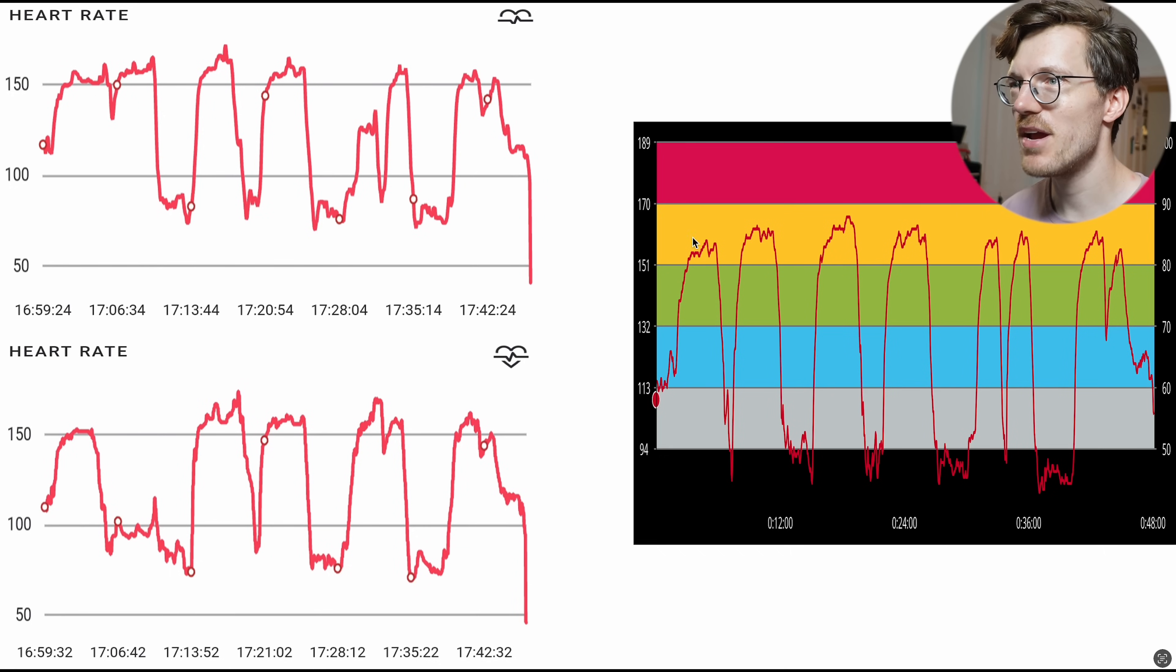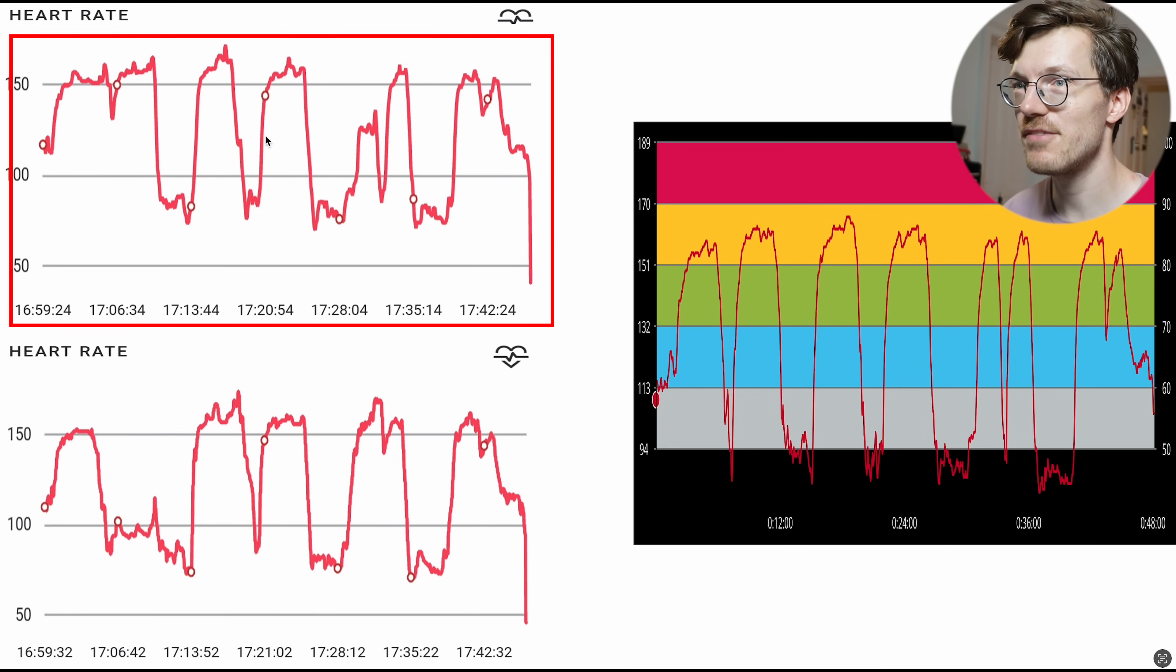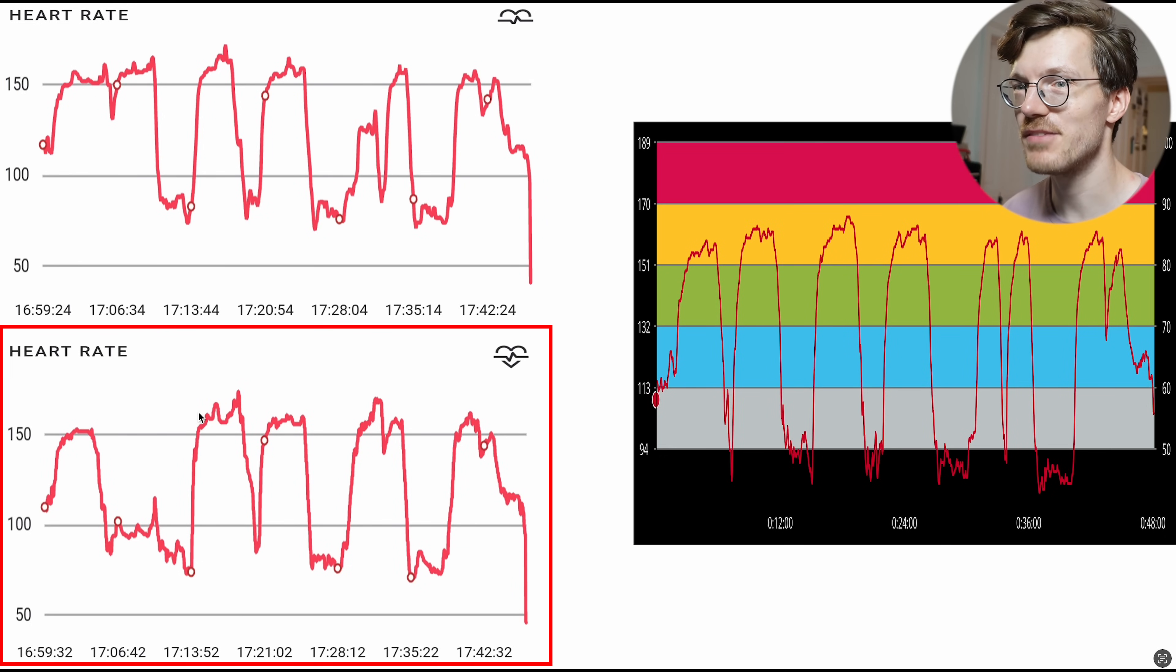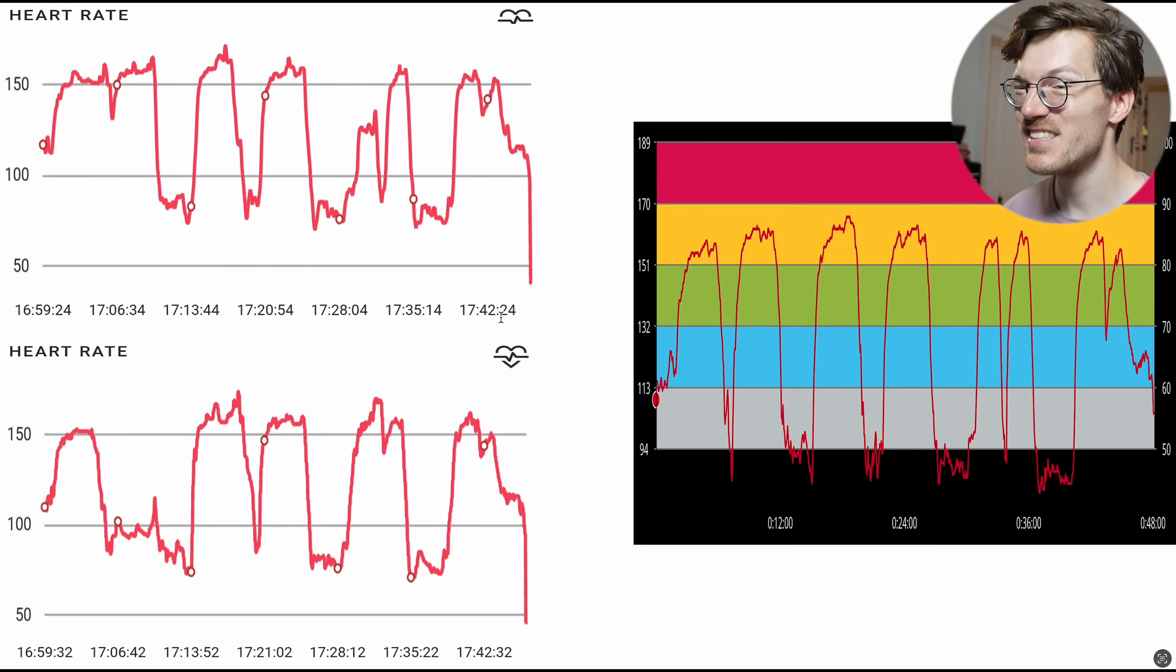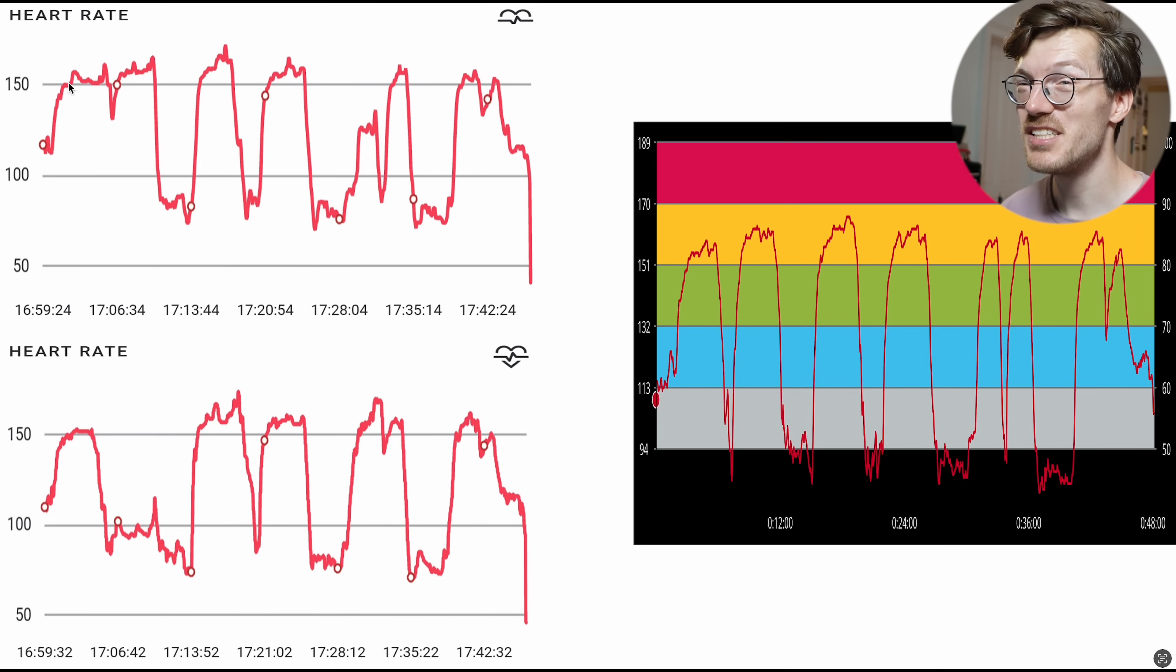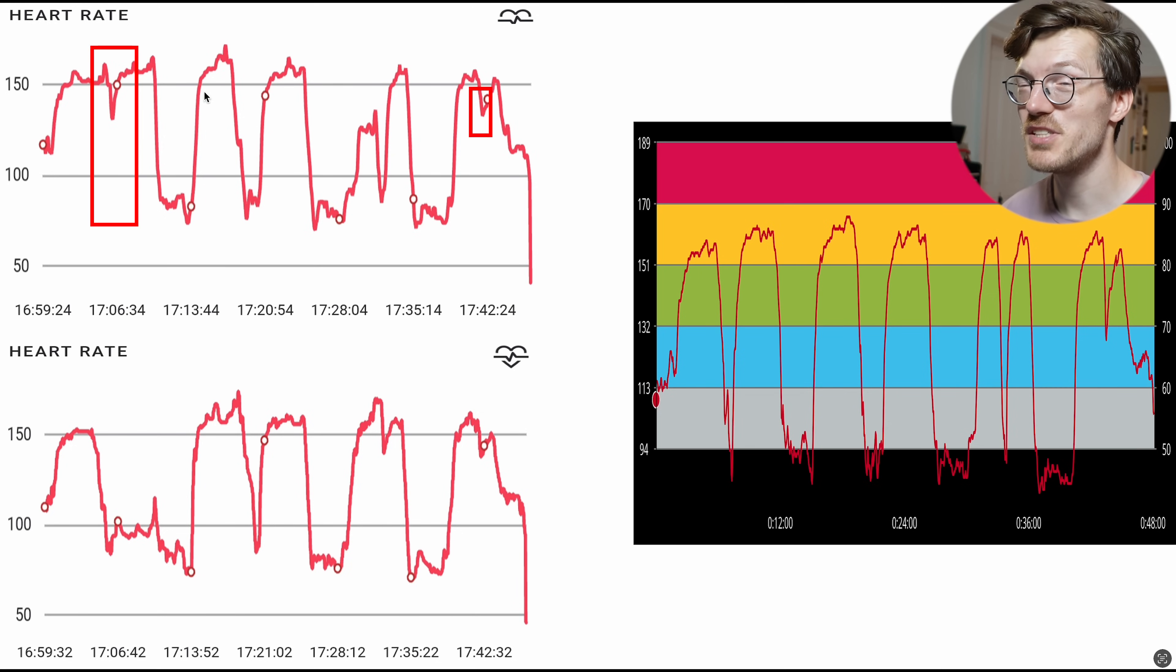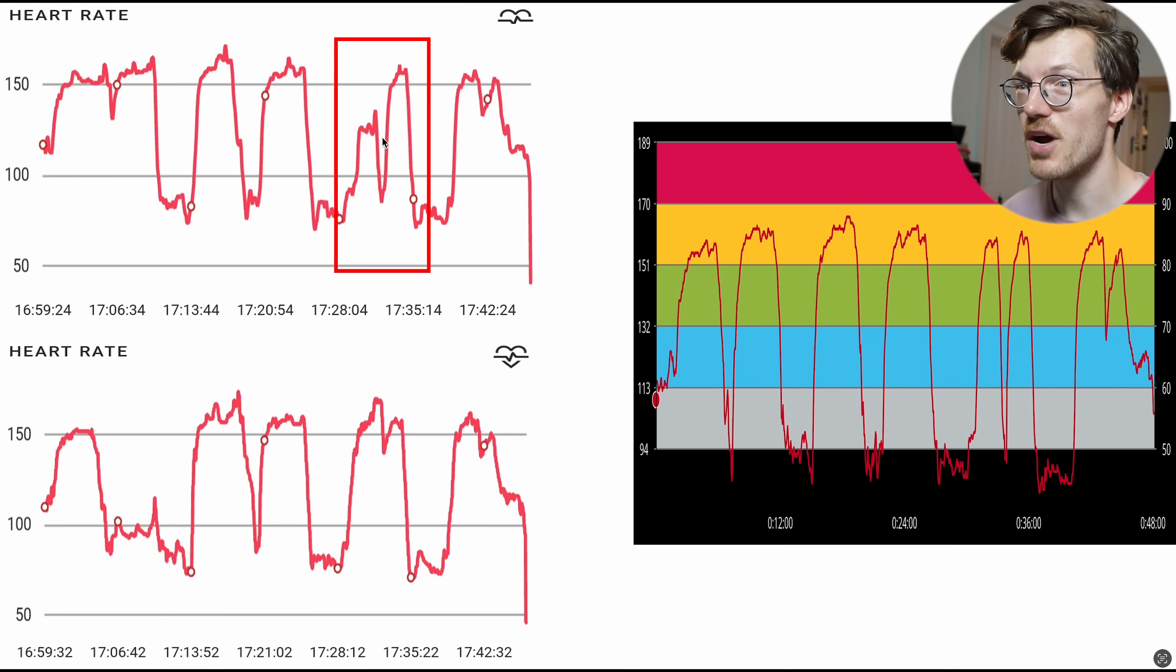And here we have the results for spinning with the reference on the right, the watch on my left wrist on the top left and the one on my right wrist on the bottom left. And as you can see, this looks a little bit better than what we saw for cycling outside. So we see some of the same patterns, but we see for instance that the watch on the top left missed some of the dips here in the beginning and also a peak right here.